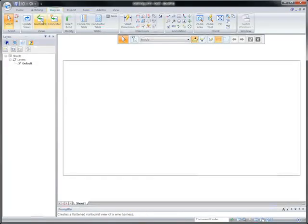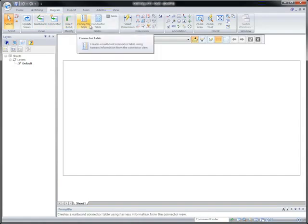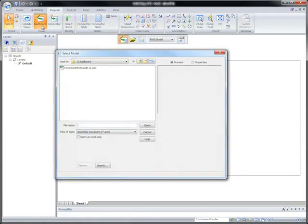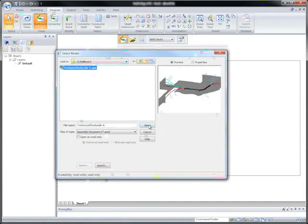Watch as Solid Edge automates the creation of nail board drawings. Starting with an existing 3D harness, we'll flatten it to 2D.